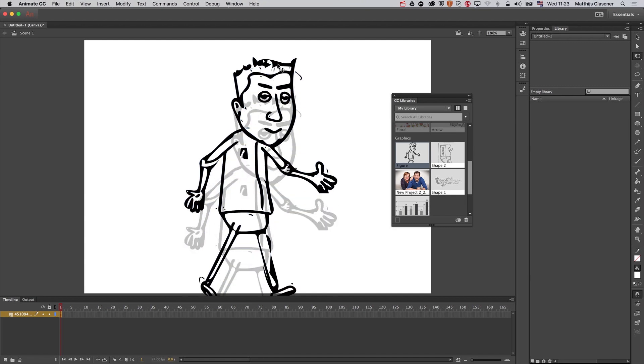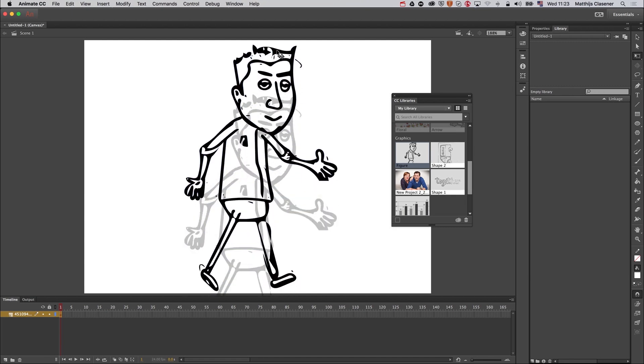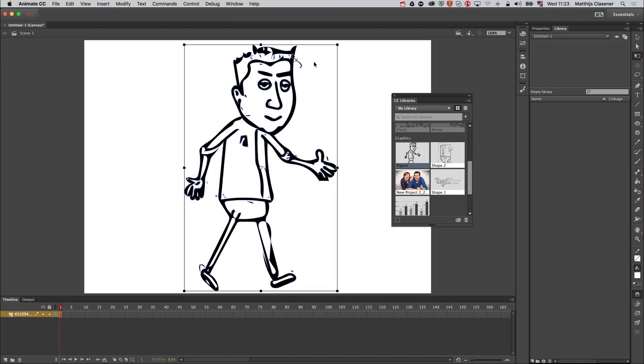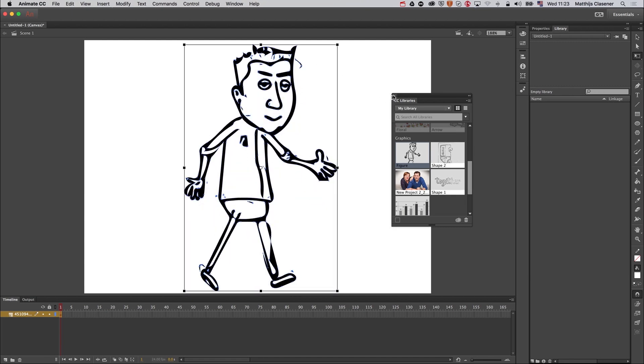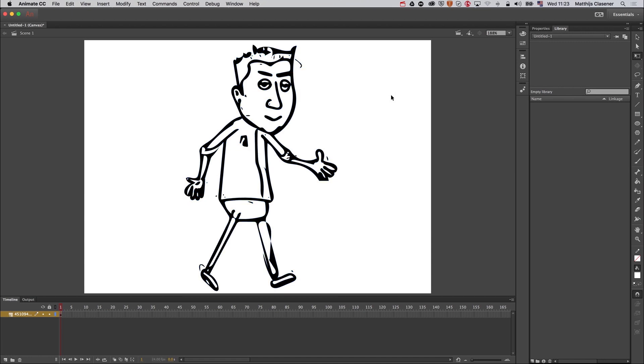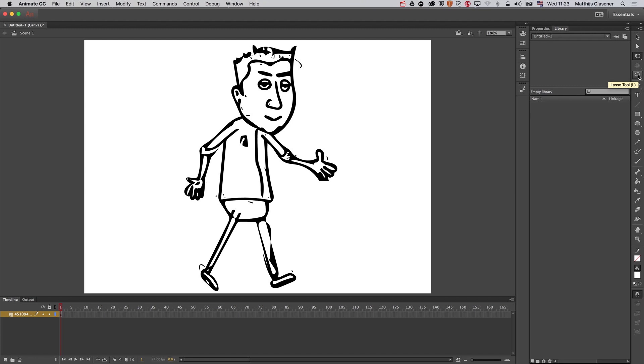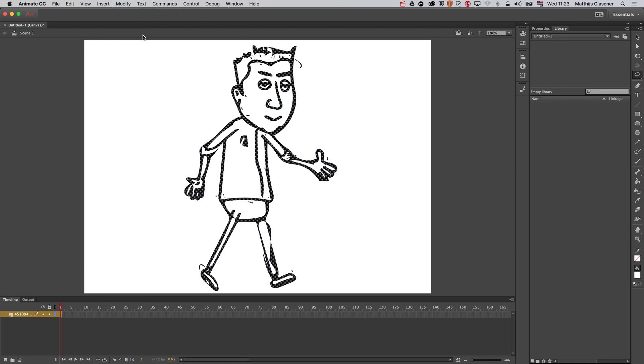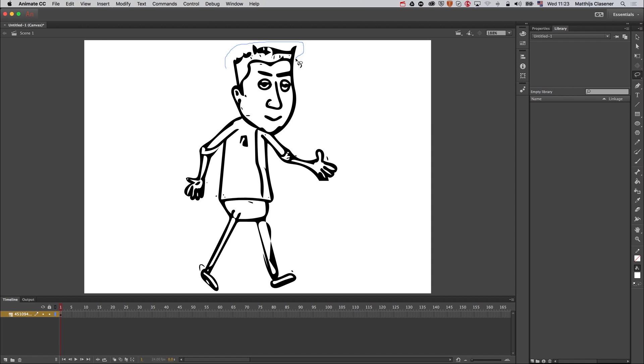Now in order to work with the bone tool, I need to make sure that every single body part is going to be a symbol, a movie clip. So I'm going to use the lasso tool and select my head. First of all, I'm going to make sure that my paths are broken apart into shapes, into one big shape, and then I'm going to select with the lasso tool my head without that little stroke over there.